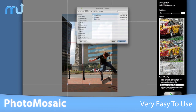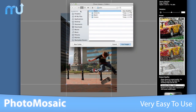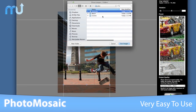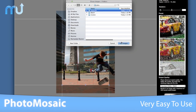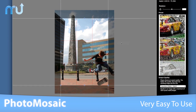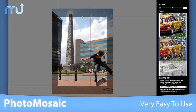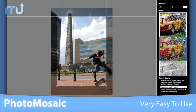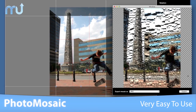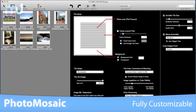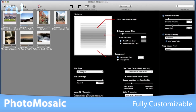Photo Mosaic is incredibly easy to use with an intuitive interface that invites you to experiment. Drop in a picture, choose a tile source, and press go. A few seconds later you have a beautiful photo mosaic.